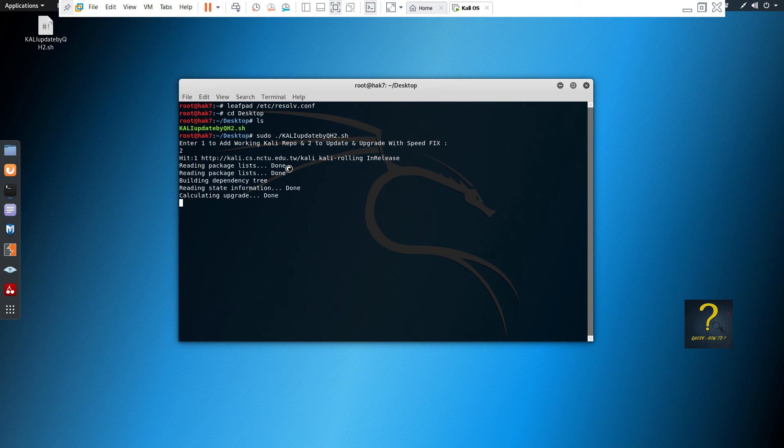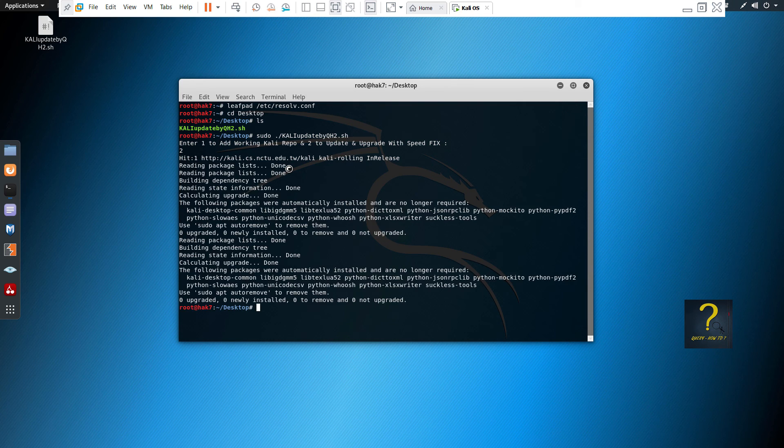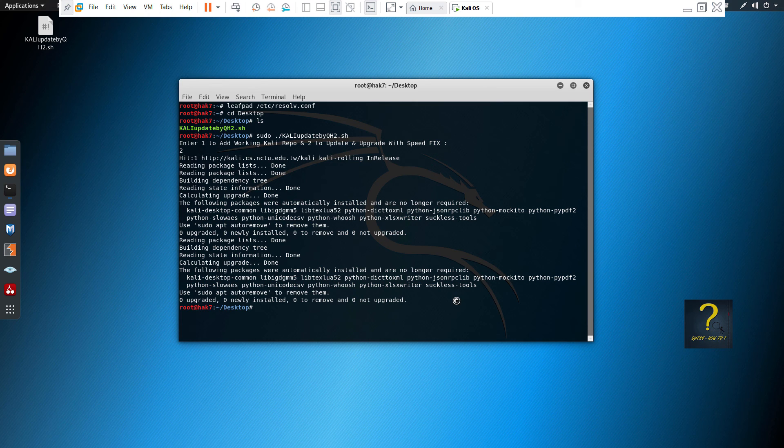This time it is not going to take that much time. You see, it is finished and everything is working fine.